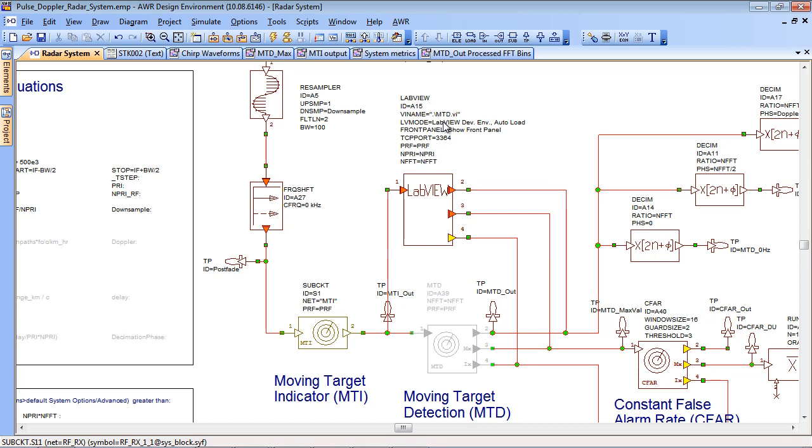And secondly we can take the algorithm that we developed in LabVIEW and ultimately we can change that from floating point through to fixed point and finally we can target that onto an FPGA to make an instrument that can be used against a real world duct.